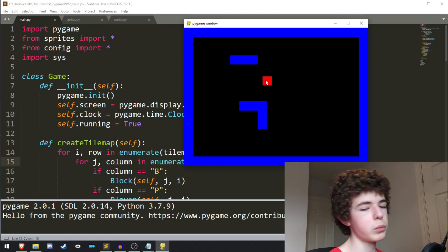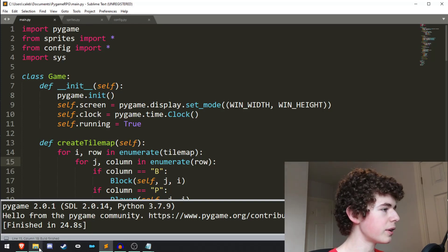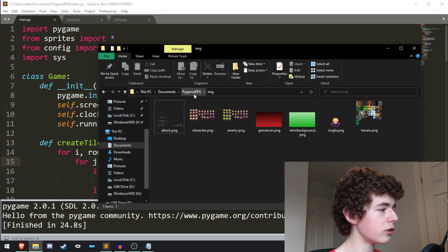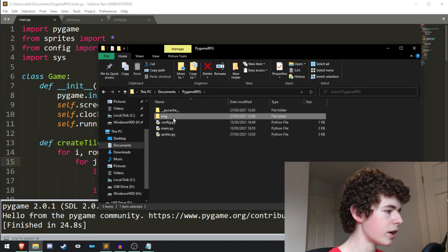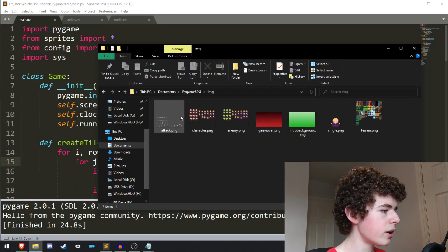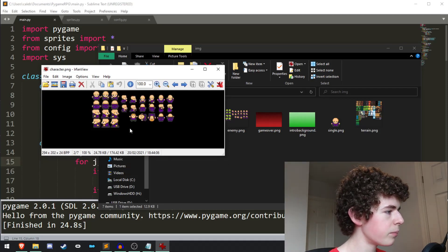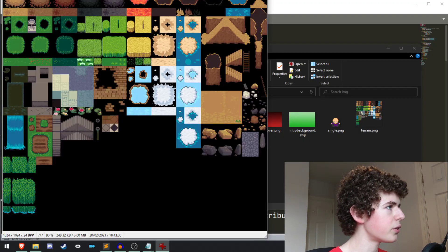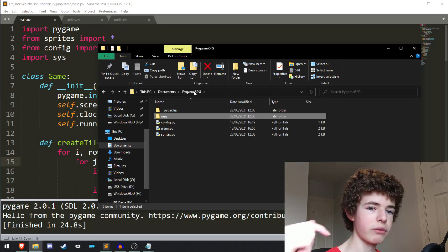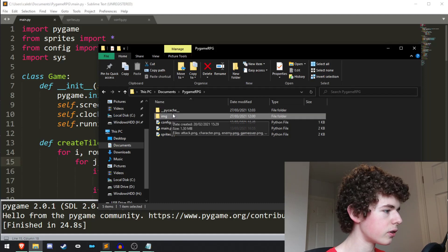We're going to be adding images to our sprites — we won't just have red and blue squares, we'll actually have some images. The first thing we need to do is get our images downloaded. In the Pygame RPG file, I've got a folder called IMG and in there we have all our pictures: an attack sprite sheet, our character sprite sheet, our enemy sprite sheet, two backgrounds, a single character, and some terrain. Make sure you have these downloaded — I'll provide a link in the description — and put them into the IMG folder.